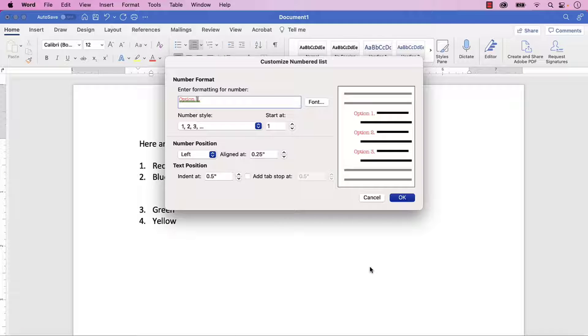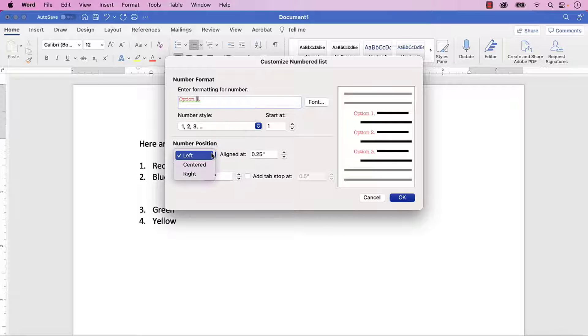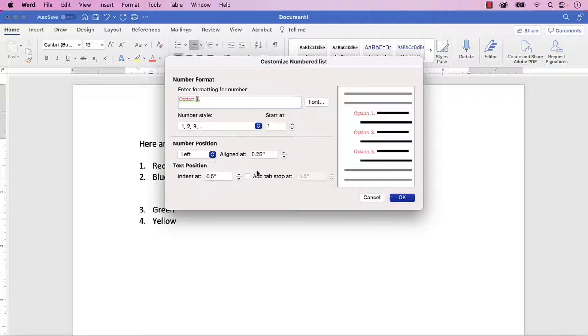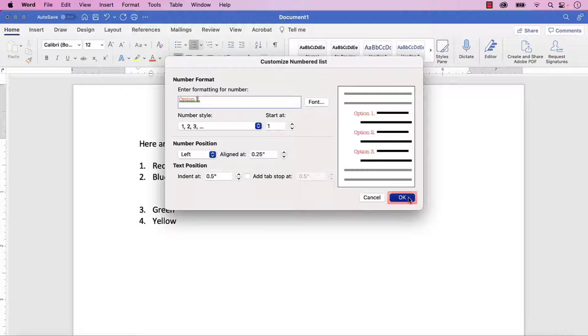You can also select the Number Position menu and then choose Left, Centered, or Right. Finally, select the OK button.